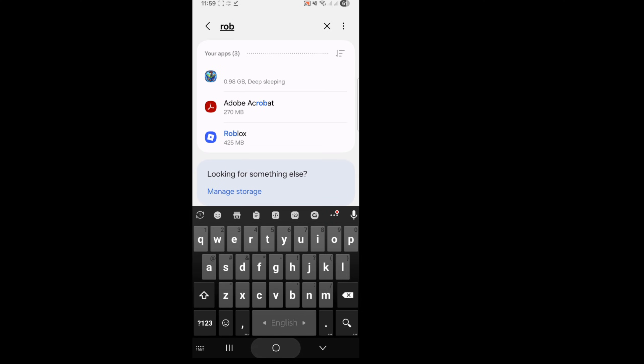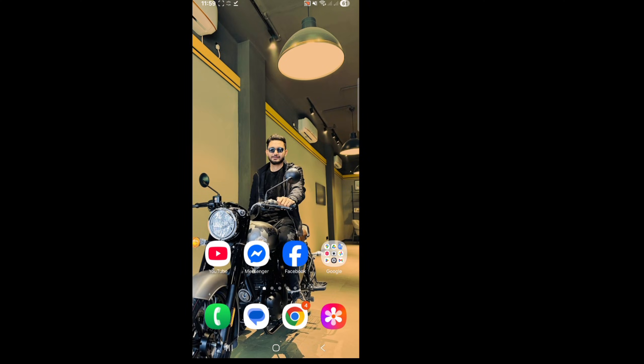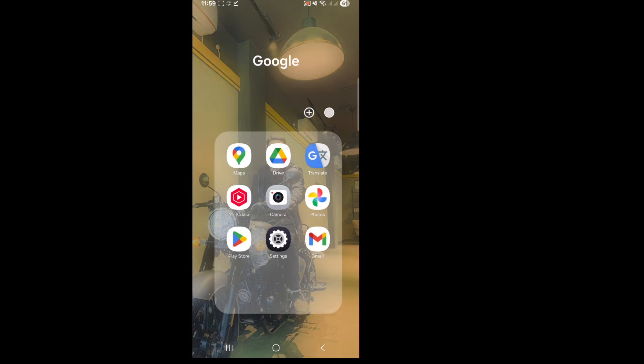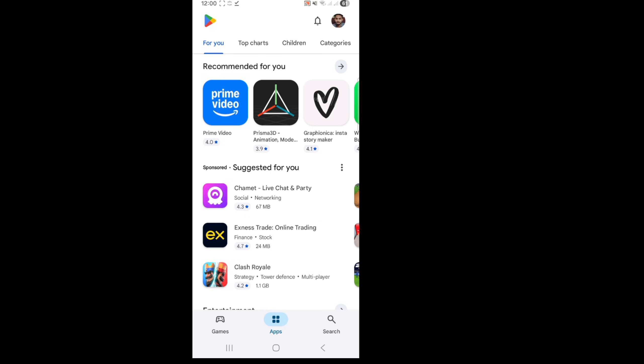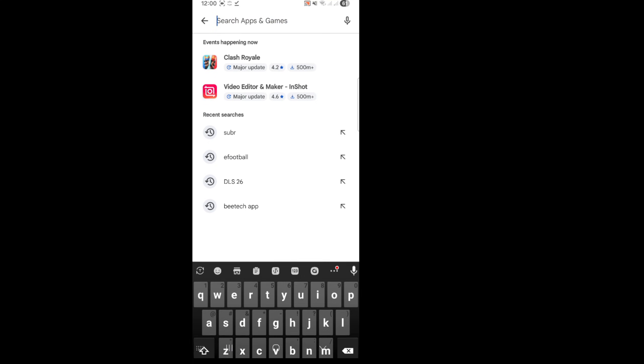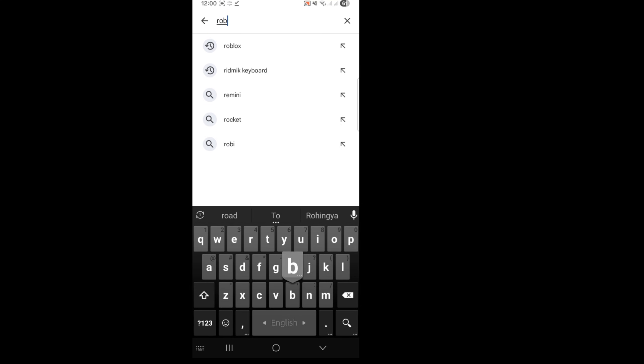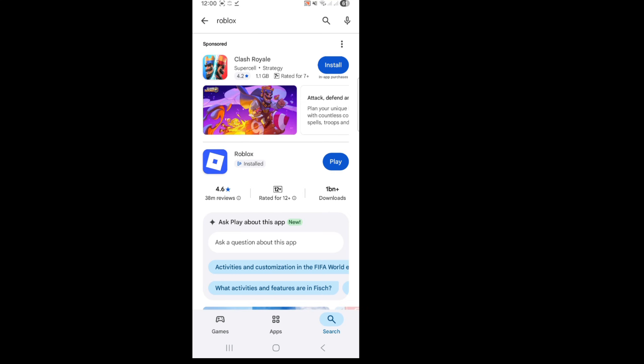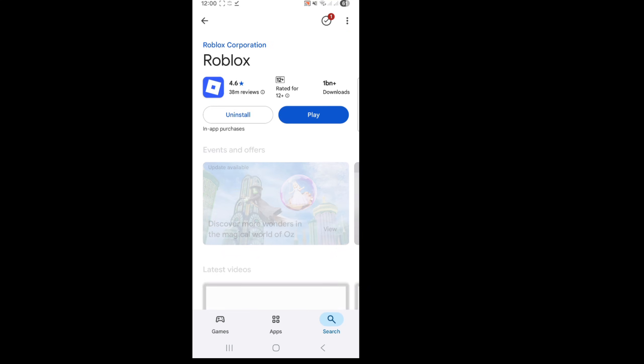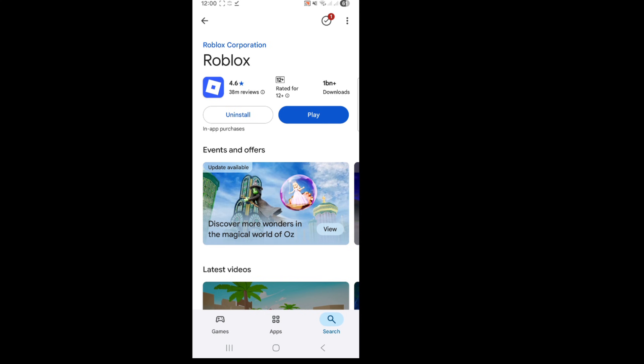After doing that, go back and go to Play Store. Search for Roblox application, update your Roblox if it's available, and open your Roblox.